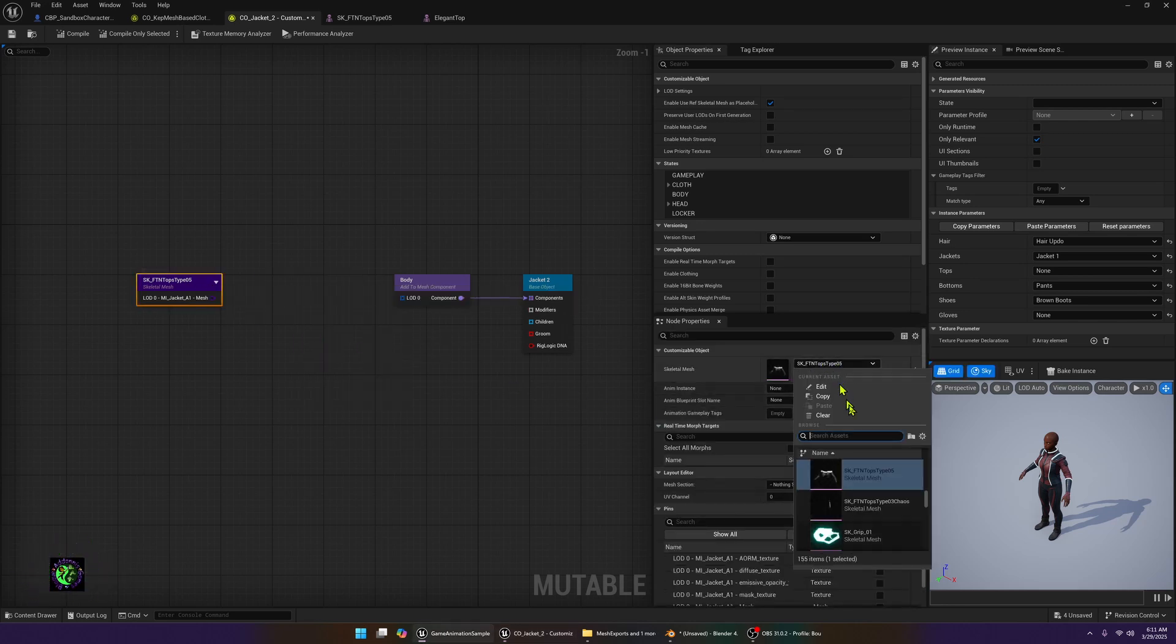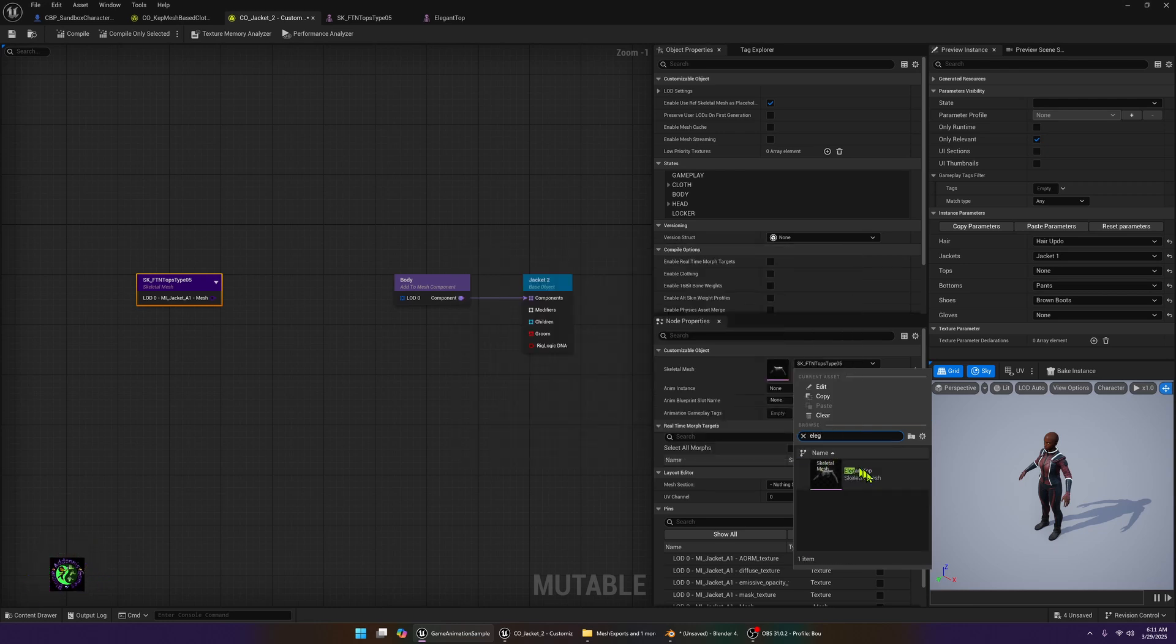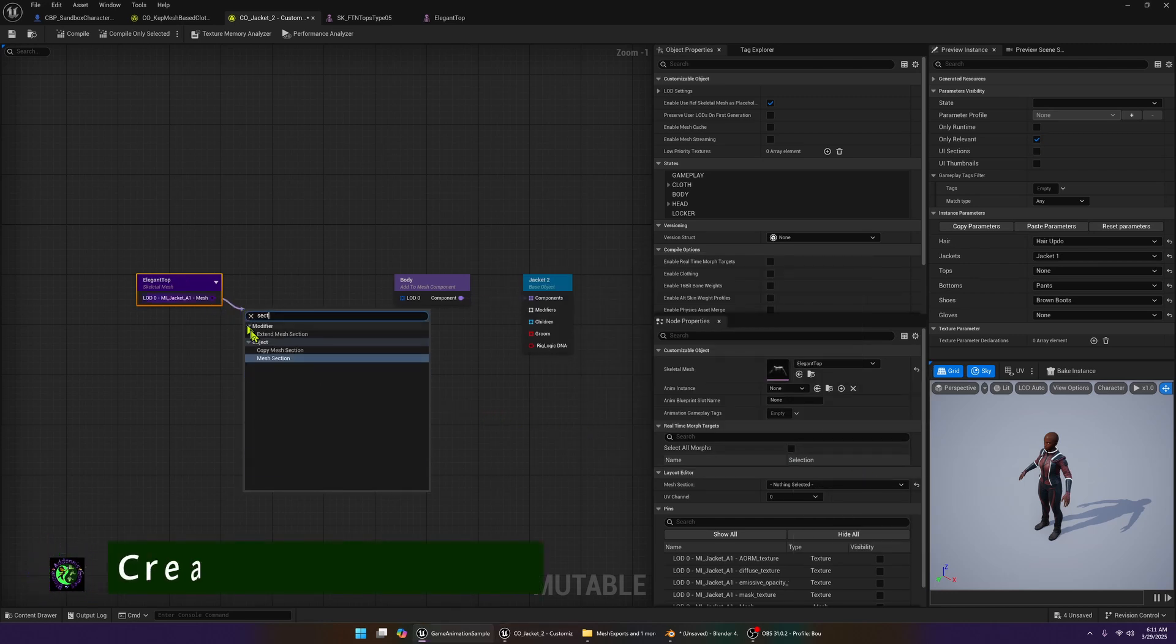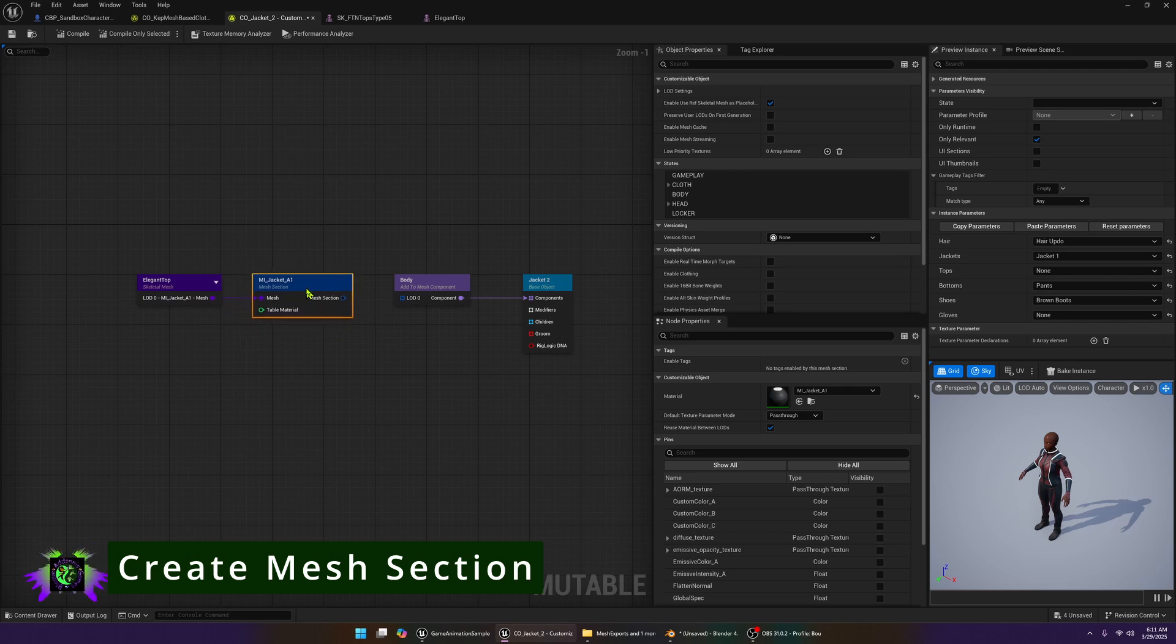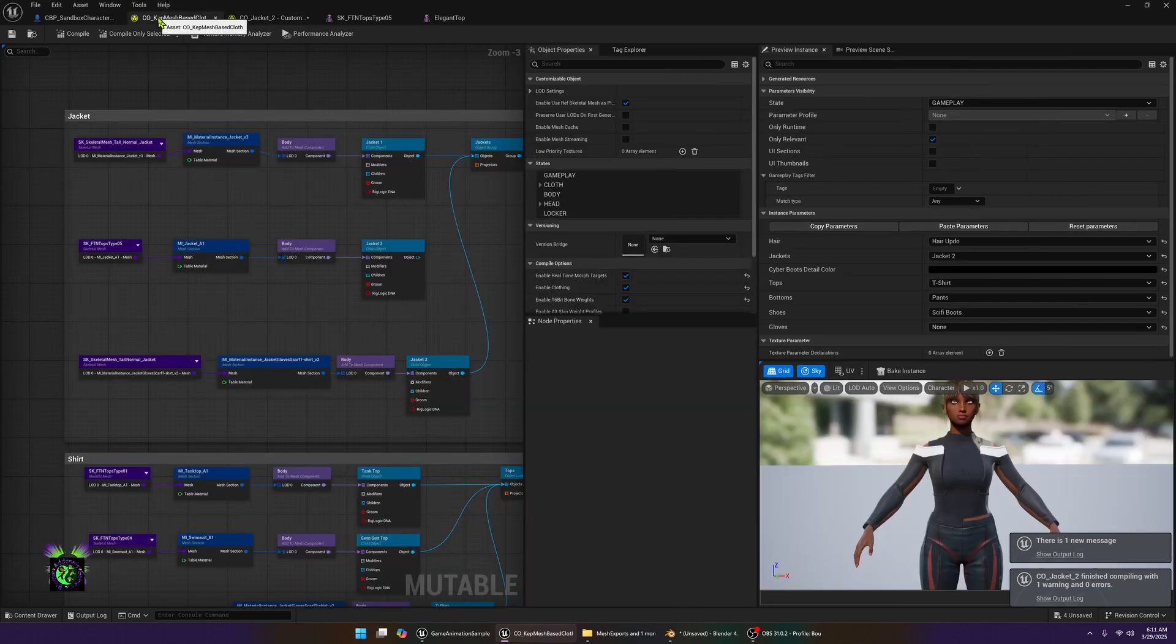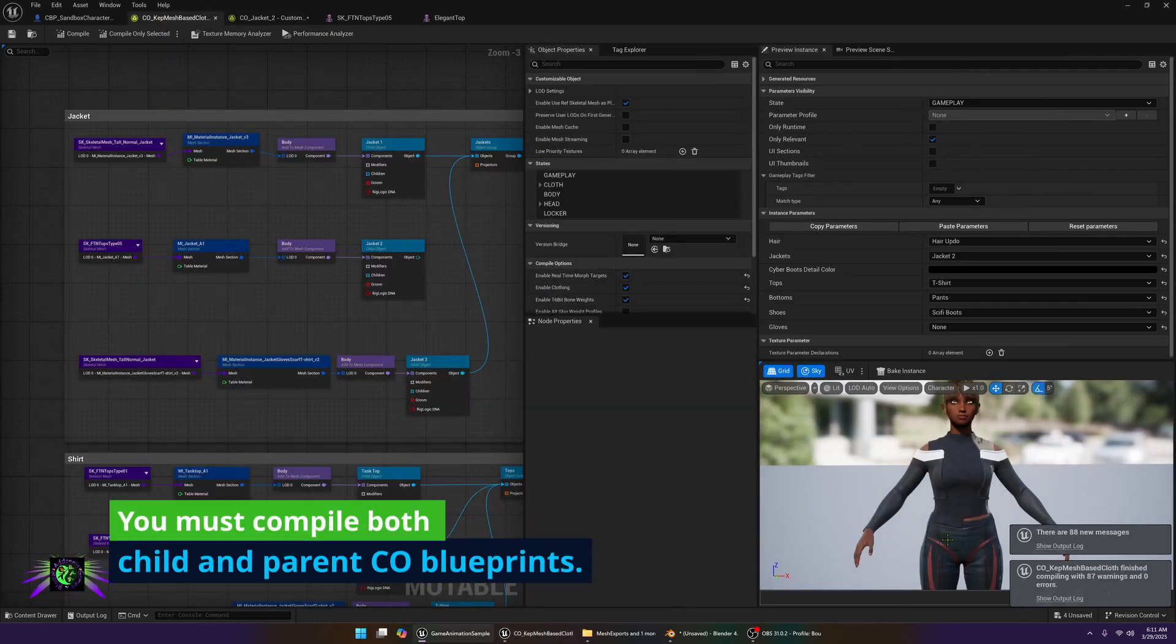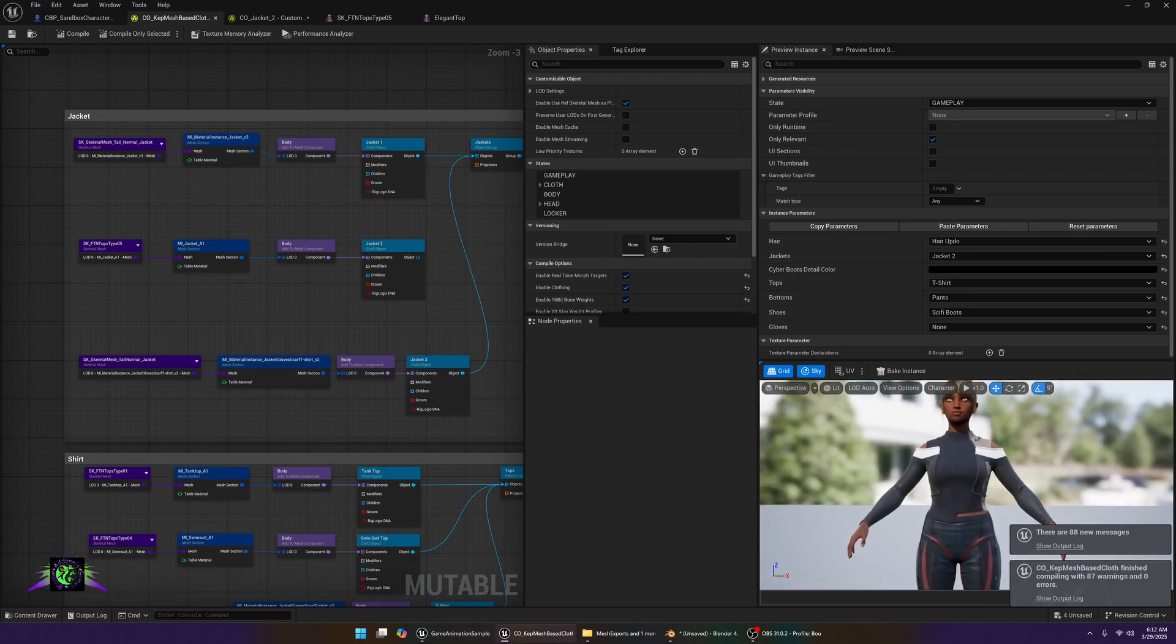Then we're just going to go here where it says tops and we're going to find our elegant. We will type elegant and we're just going to put that top in its place. Then we're going to drag off of this type section and get the mesh section which is the material. Then we're going to hook this in and we're going to compile it. Then you're going to want to go back to your main character and you're going to want to compile this as well.